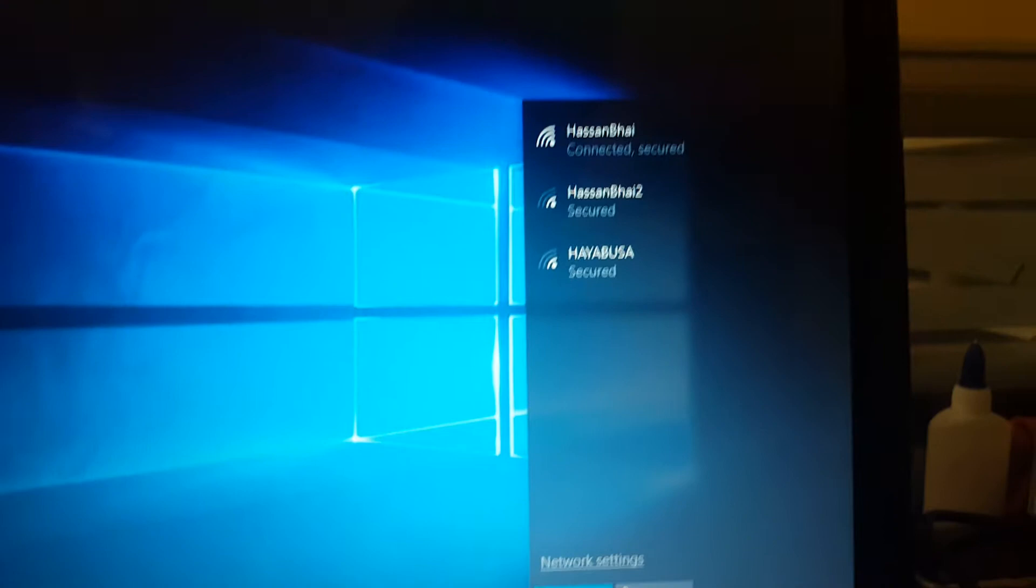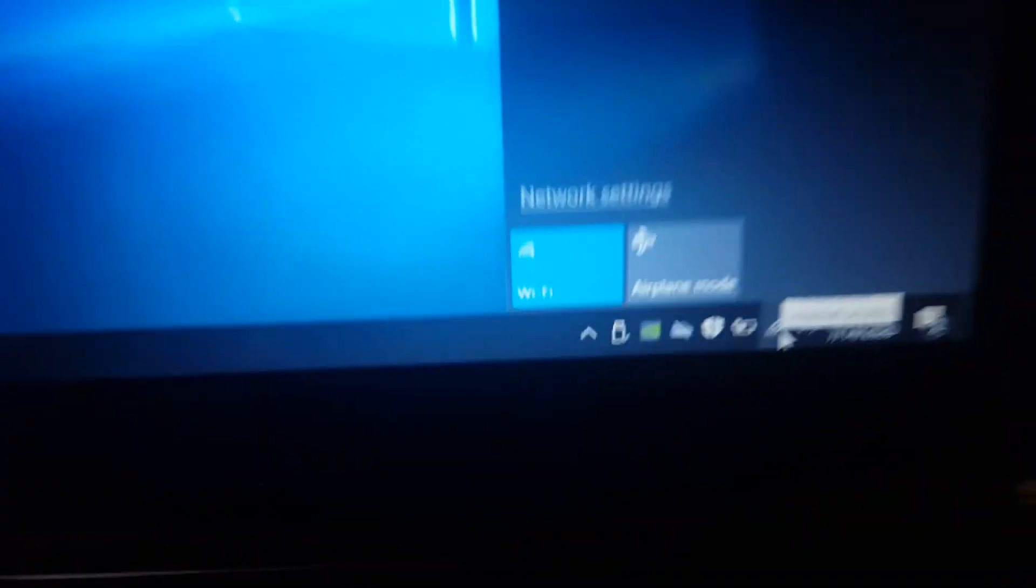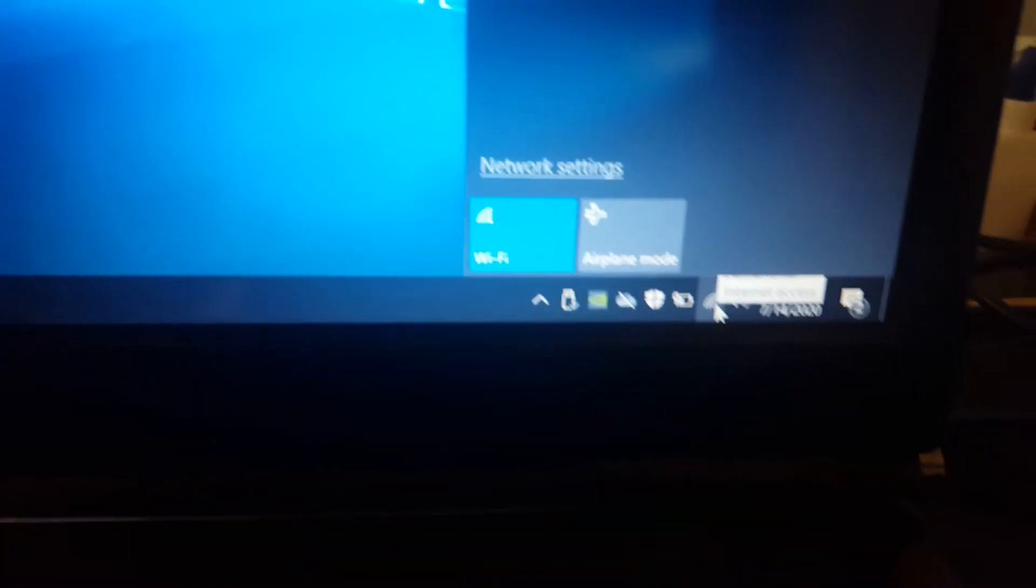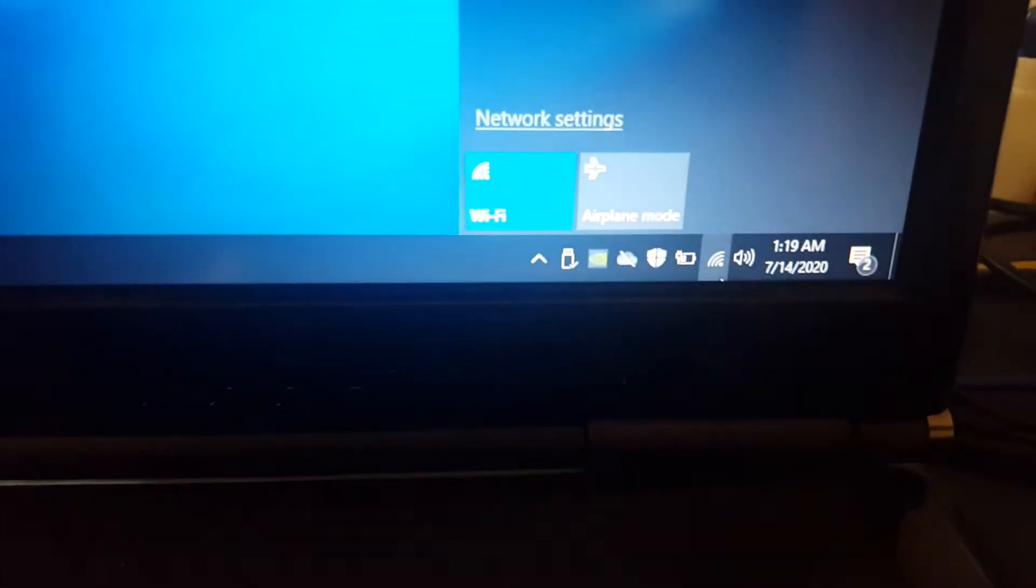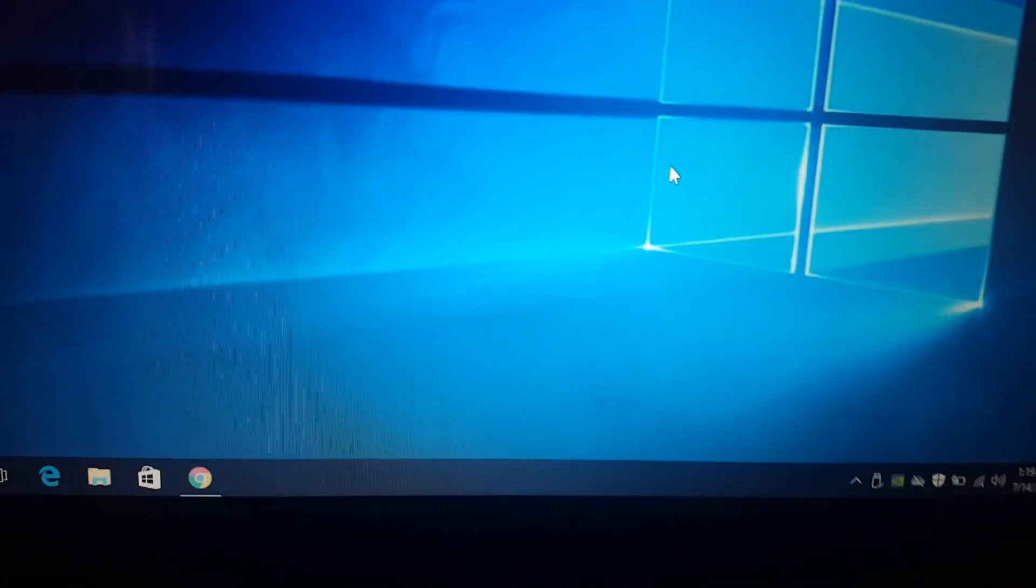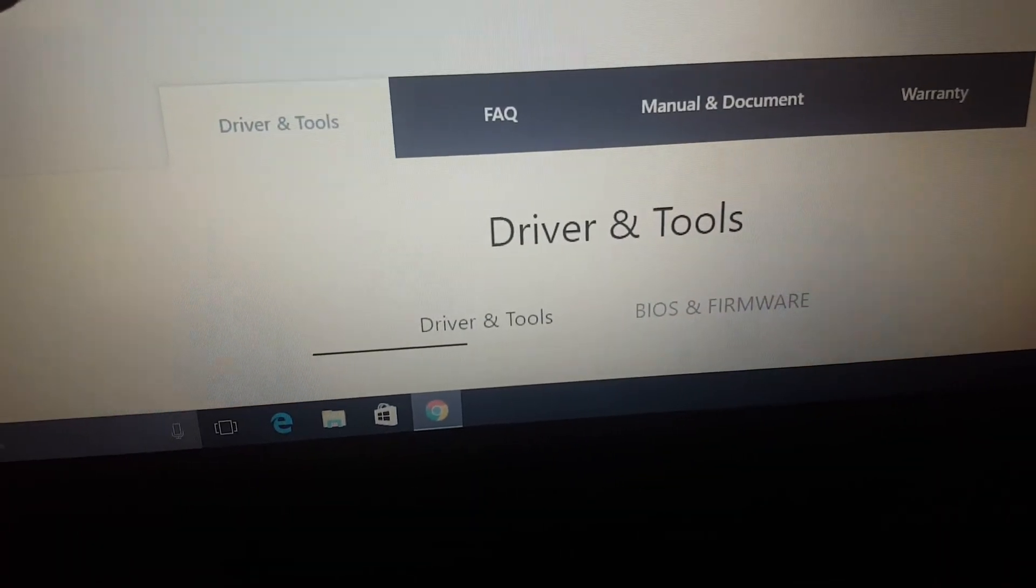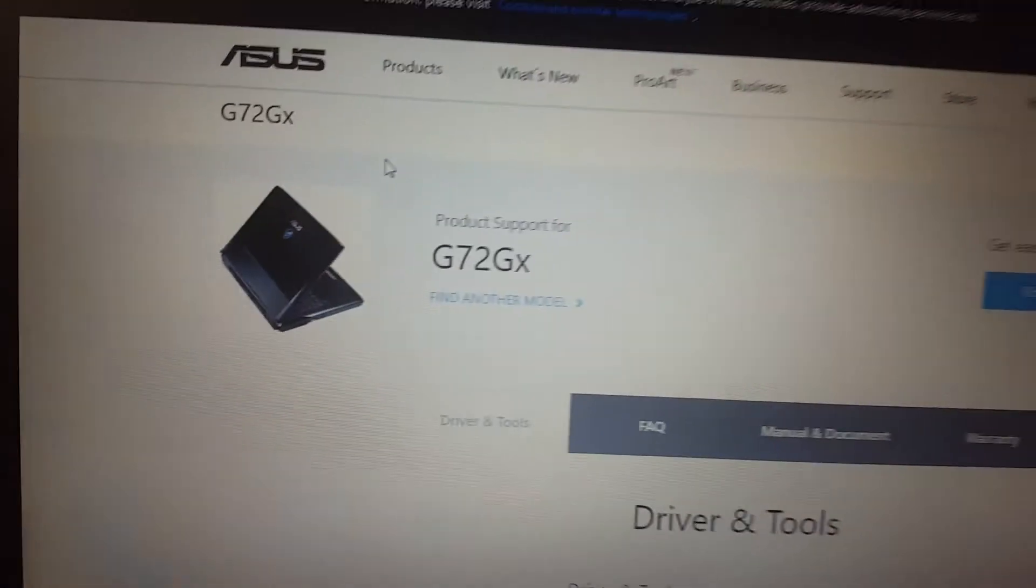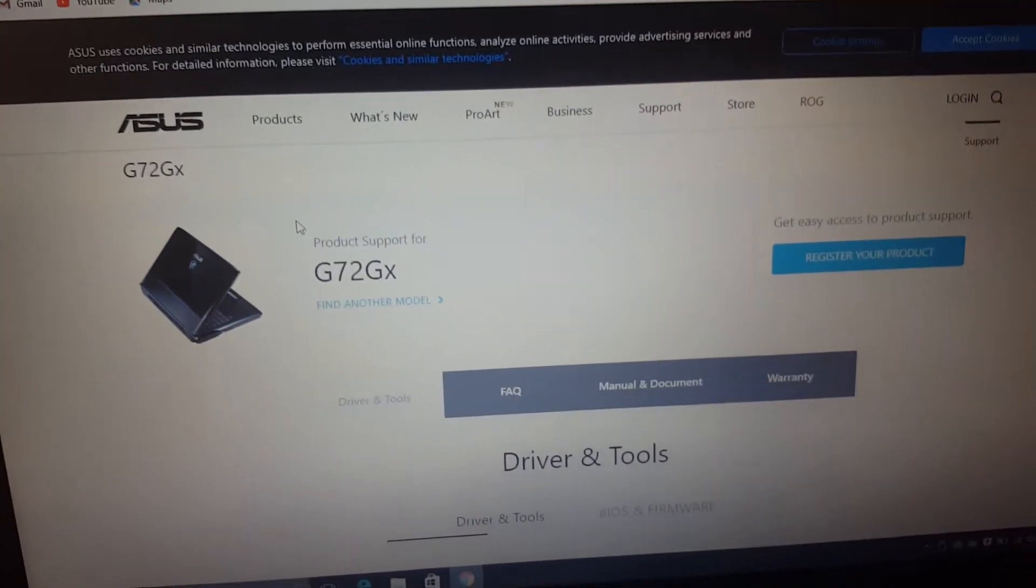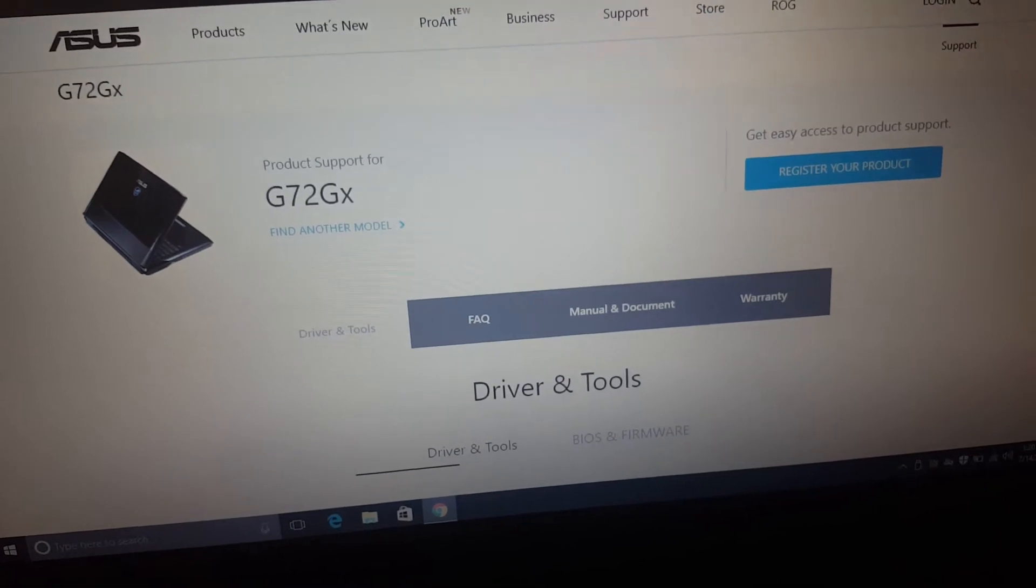It will show all the available networks in the range of my wireless. So how I did that? I will show you the link and everything from where I downloaded. It is actually available on the ASUS G72 website.